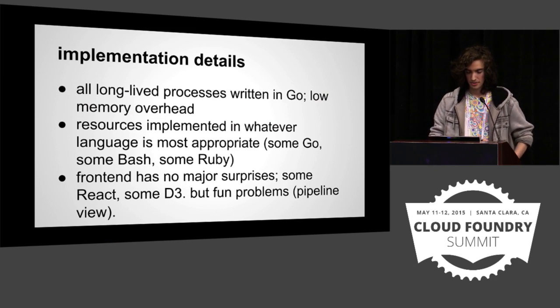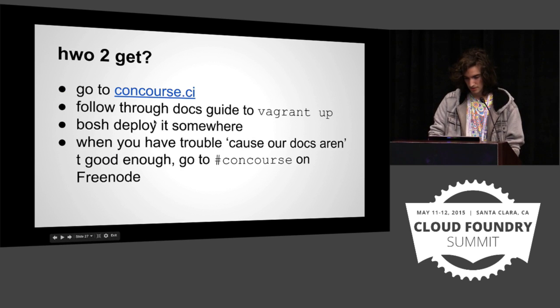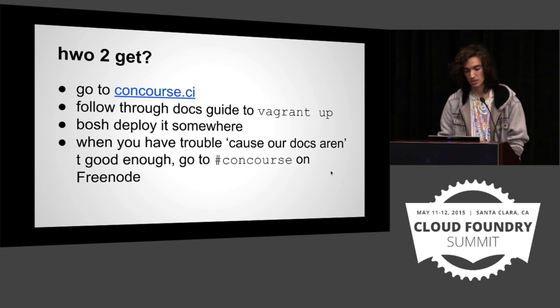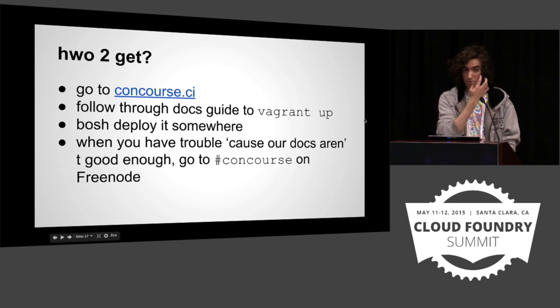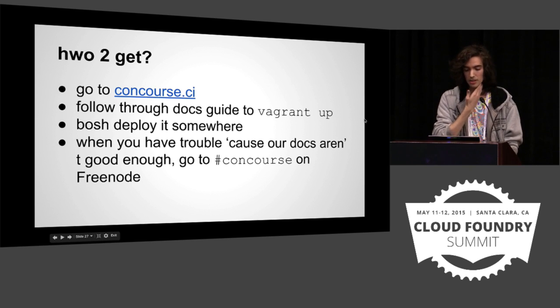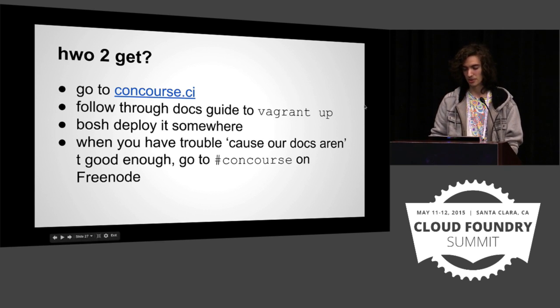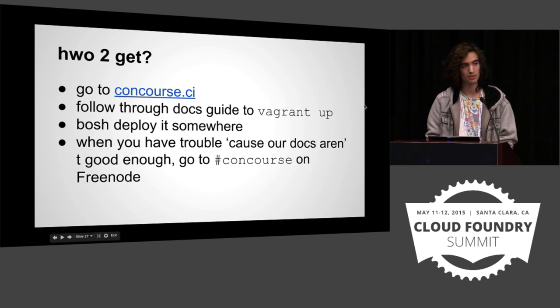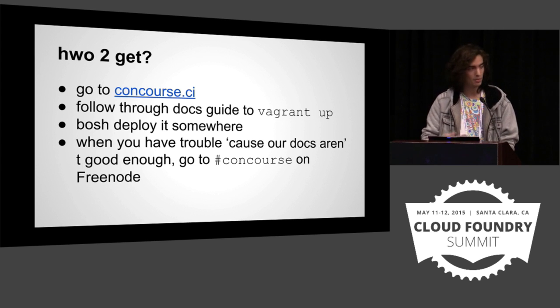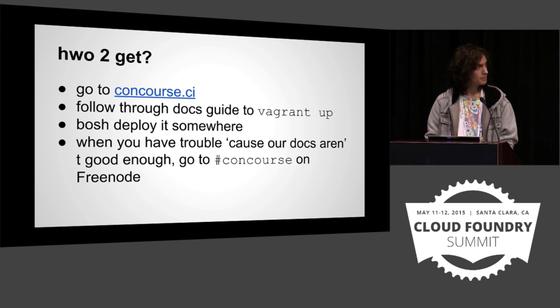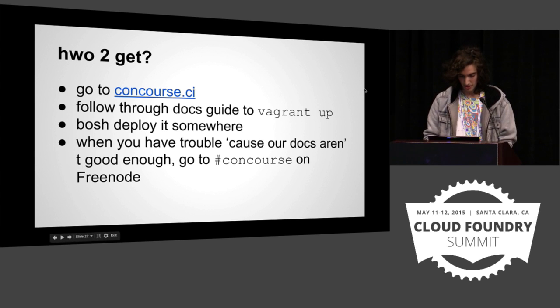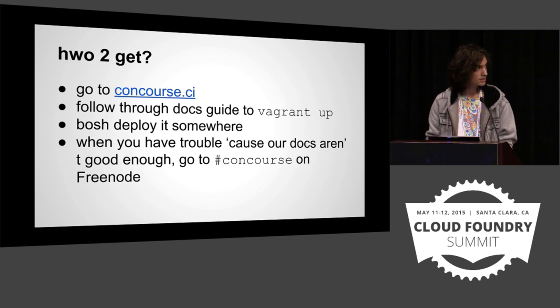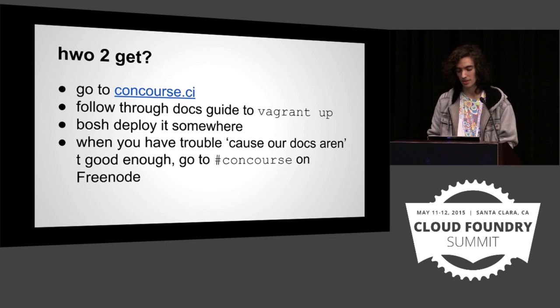So that's it. Everything is open source. It's on github.com slash concourse. We have docs up at concourse.ci. They should be up to date. They might not be good, but they're up to date. The docs go over how to do a Vagrant up and a Bosh deploy. They assume some familiarity with Bosh, but mainly because they're not good enough. Yeah, we're on concourse on Freenode. Feel free to come in. We're usually there at least 24 hours a day. Not all of us at the same time, but someone's in there.